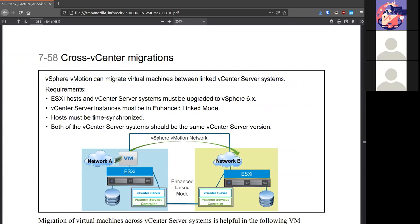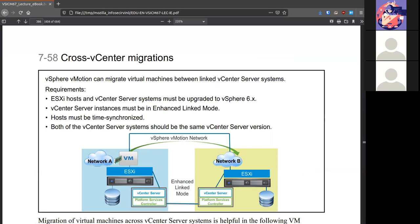We can do cross vCenter migrations because up to this point, we've mentioned all these types of migrations with one vCenter in command. It is possible to link the two together, two different vCenters together, and move virtual machines from one to another. As long as they're about the same version of each other, that they have enhanced link mode on, that their time is synchronized, then we can move a virtual machine off of one vCenter off to another.